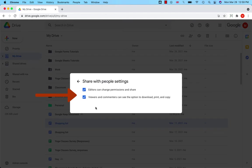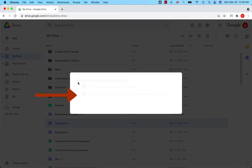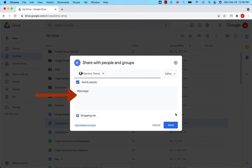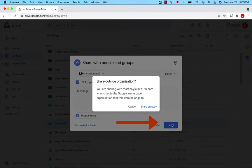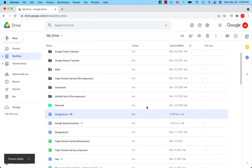To further protect your file, you can also decide whether or not viewers and commenters can see the option to download, print, and copy the file. To confirm the selection, click on Send. Share outside organization? Yes, share anyway. Here we go.